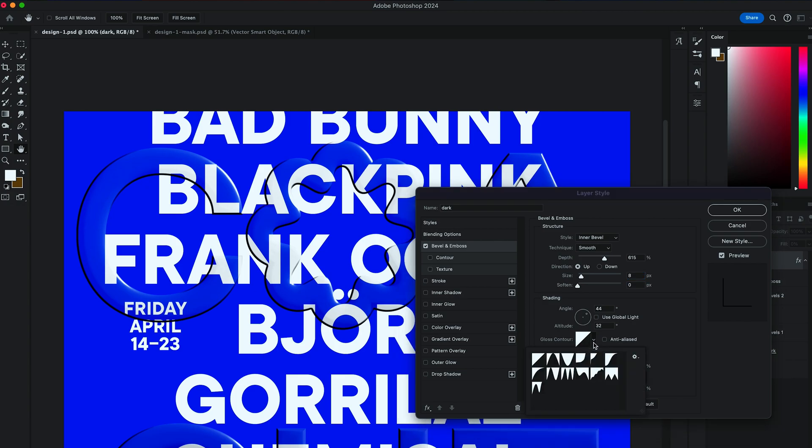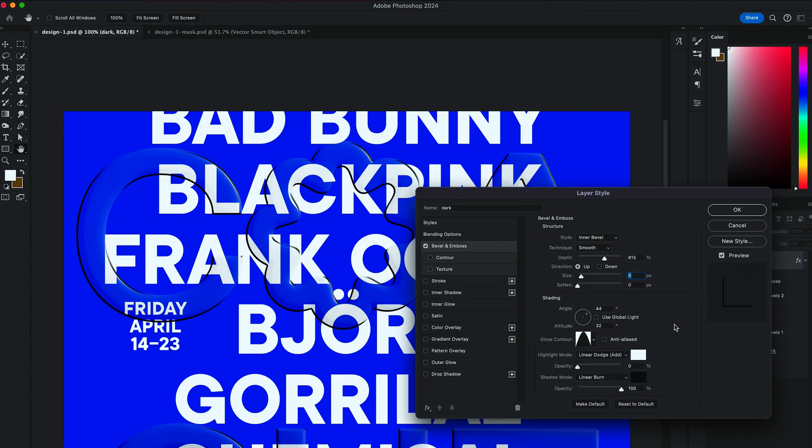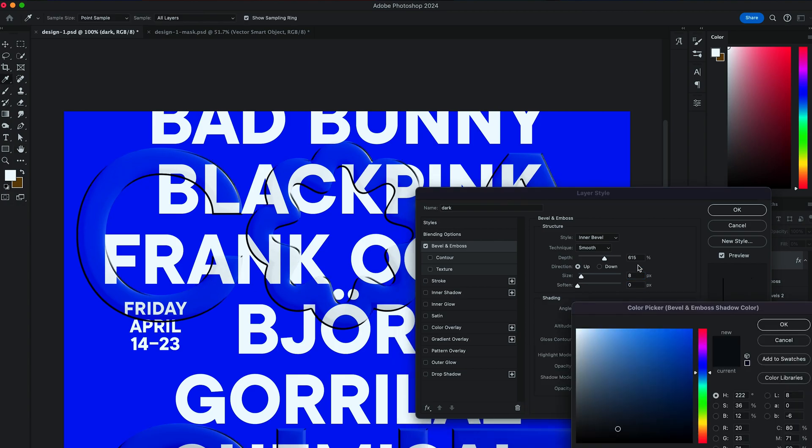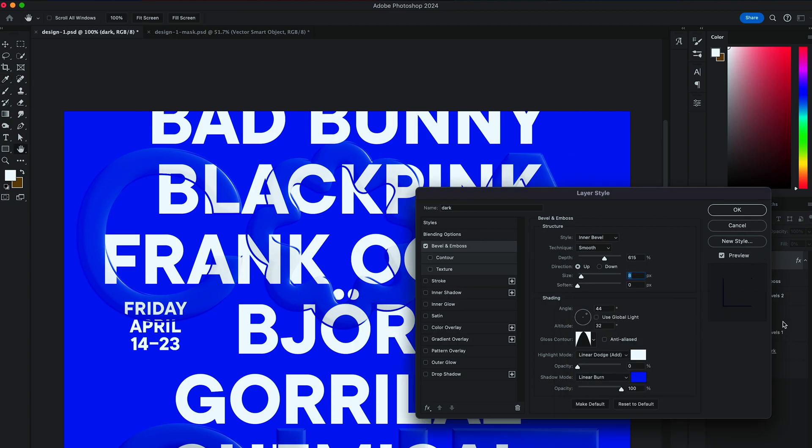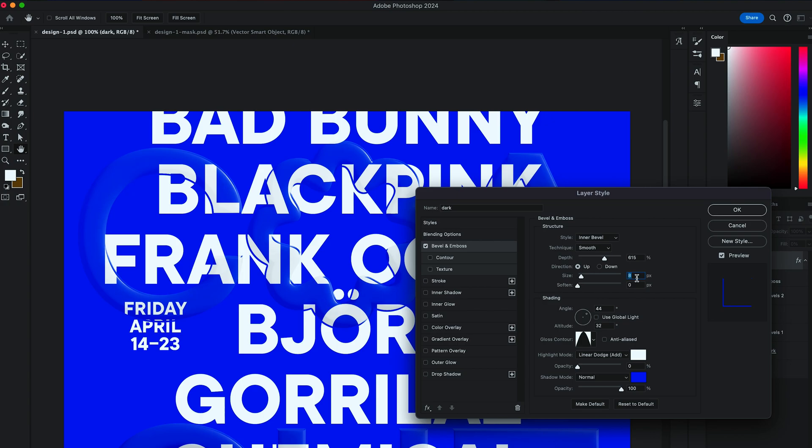Size to be 8. And choose Gloss Contour to be Hill Shape. Set the Shadow Color to be the same as the background. And switch Shadow Mode to Normal. Hit OK.